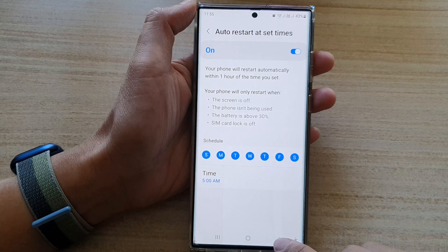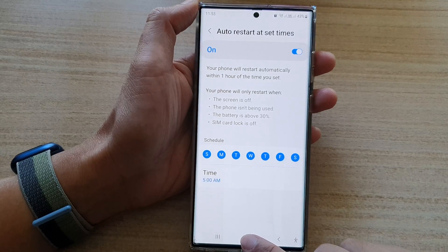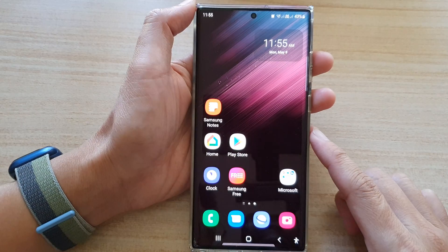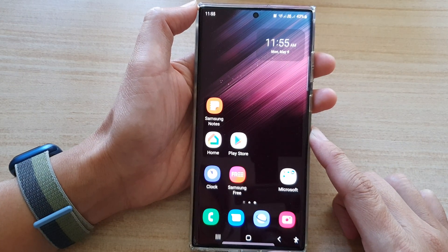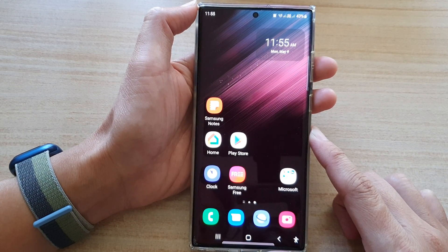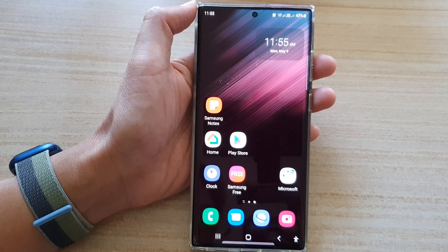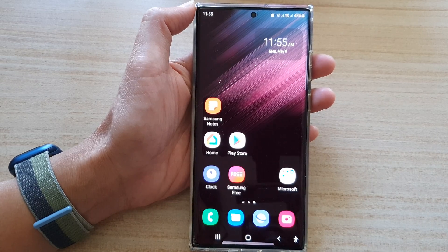After that, you can tap on the home key to return back to the home screen. Thank you for watching this video. Please subscribe to my channel for more videos.